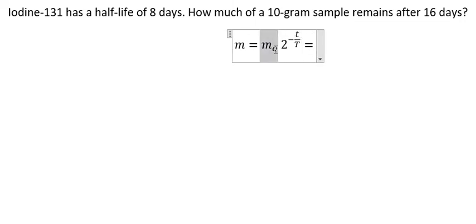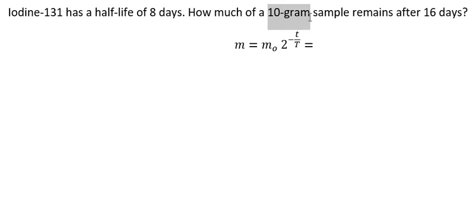So M0, that is the initial mass. We have 10 grams here.